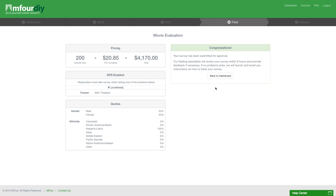If nothing more is needed, we'll launch your survey on the requested fielding dates. We also will email you instructions on how to track your survey and see the data come in in real time.